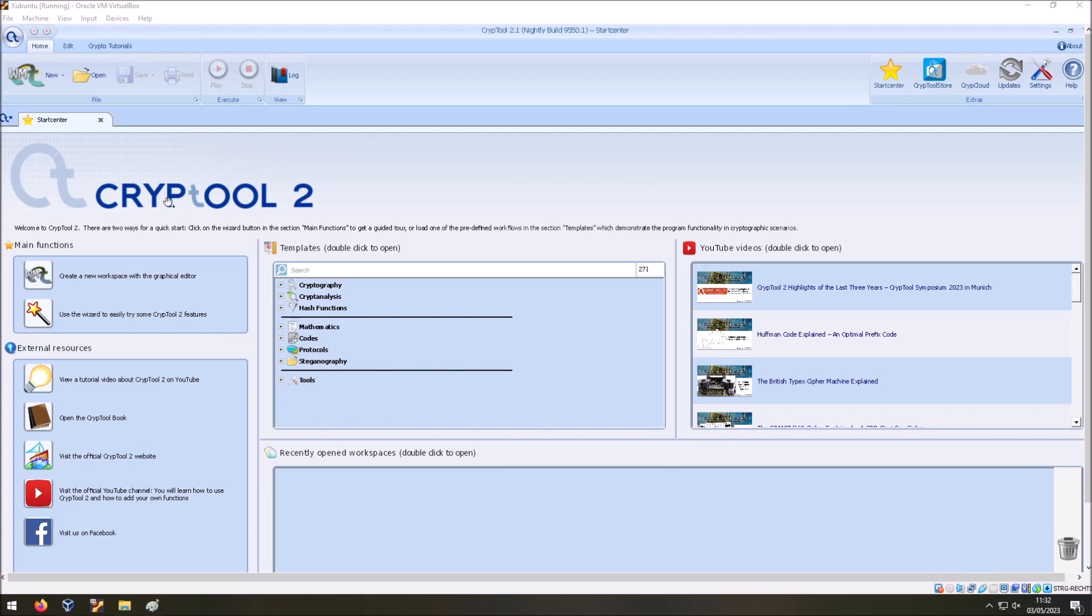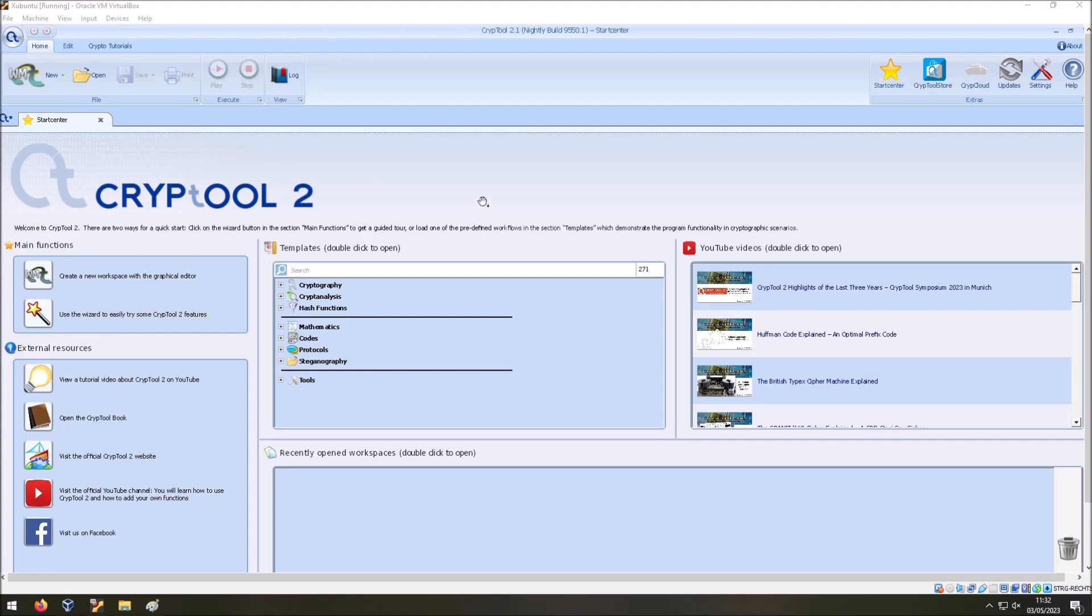And finally you have CrypTool 2 in Linux. And you can use it and work with it. I tested many features and so far it didn't crash and everything worked very well. The only thing that doesn't work is the online help since the online help needs the Internet Explorer. And clearly we don't have an Internet Explorer in Linux.